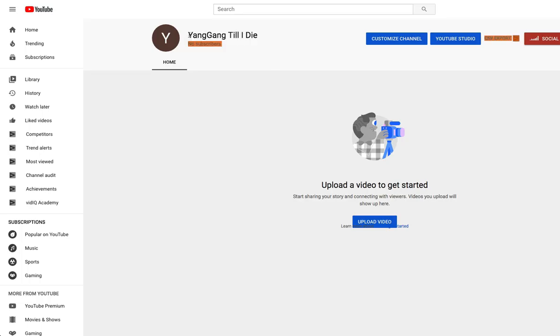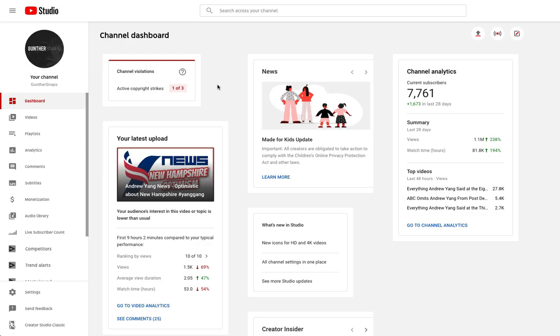Anyways guys Yang Gang Till I Die. Please jump over and subscribe. Watch some of the content that I'm going to put up here. I might just re-upload some stuff for now just to kind of get something up for people to watch because I need to get that 10,000 watch hours in order to be monetized again.